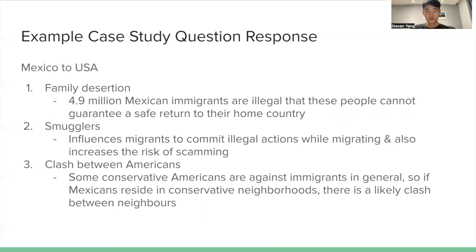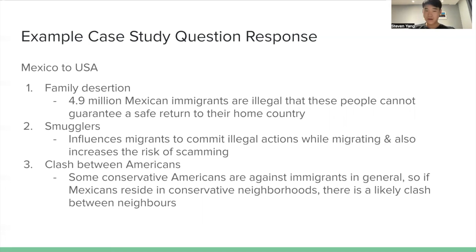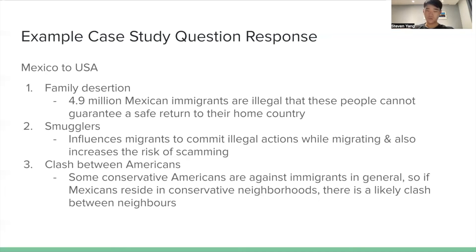The second point is the presence of smugglers, who influence immigrants to illegally cross the border after paying them tens of thousands of dollars. Some smugglers actually scam migrants — they take the money and run without helping. The third point is the clash between conservative Americans and immigrants. Some conservative Americans are very against immigrants in general, so if Mexicans reside in neighborhoods with many conservative Americans, there will likely be a clash between neighbors.